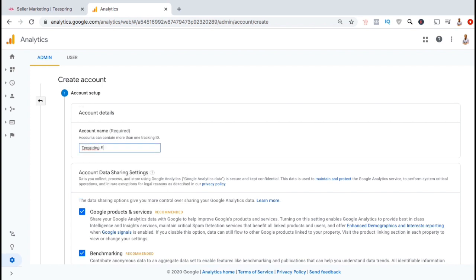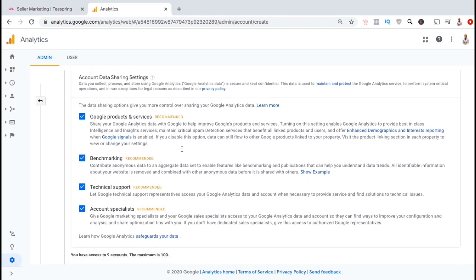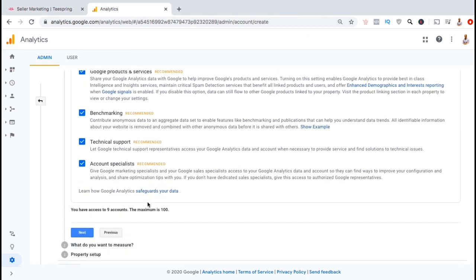You're allowed to have multiple accounts on Google Analytics, so make sure you name it something that's easily recognizable. Once you've named your account, scroll down to the bottom and click on next.